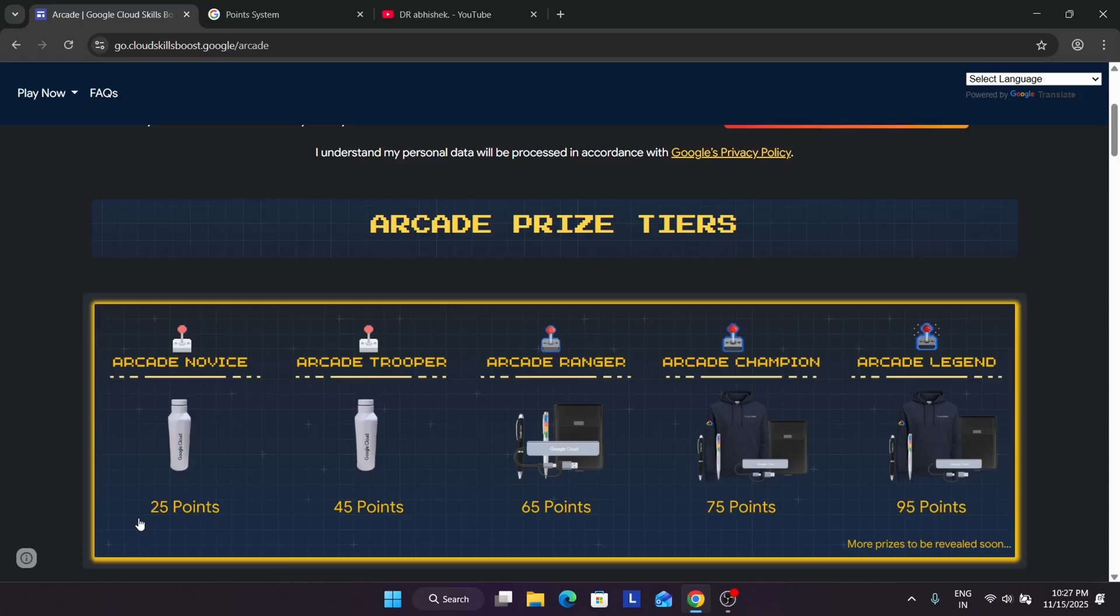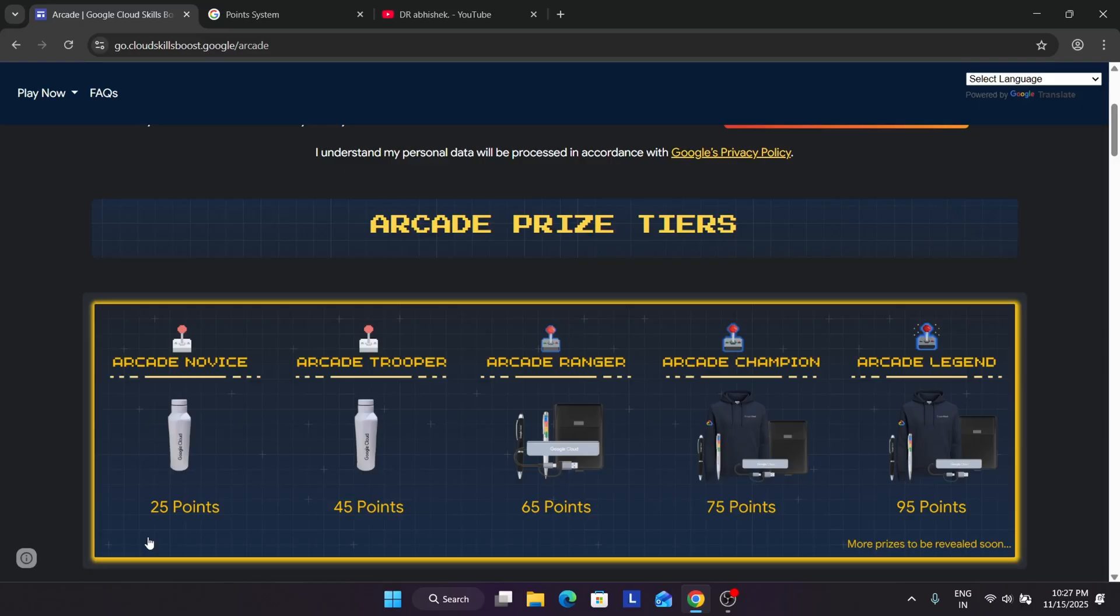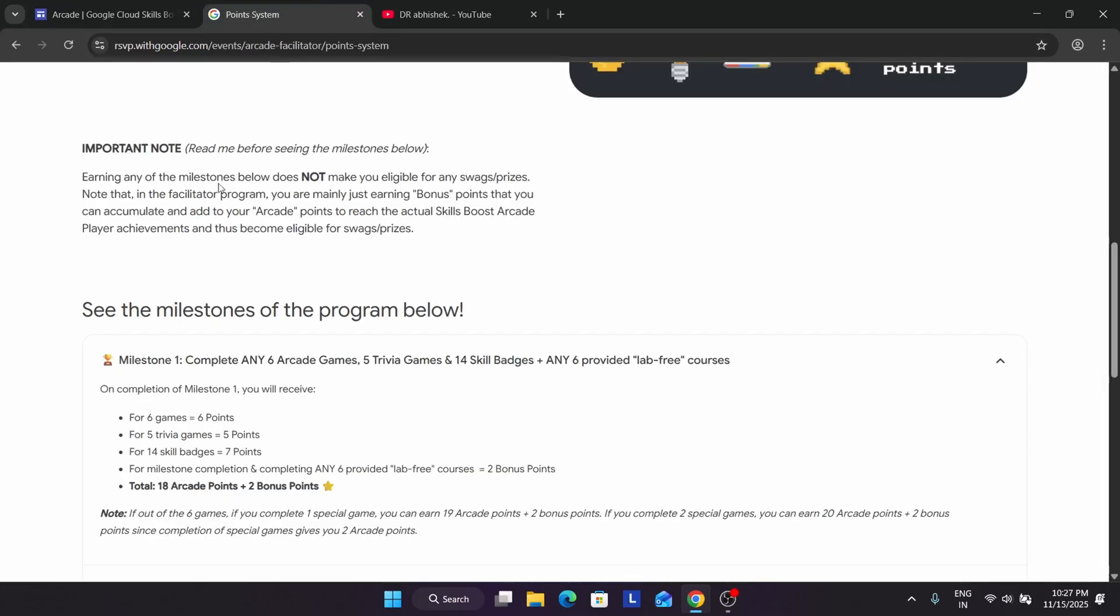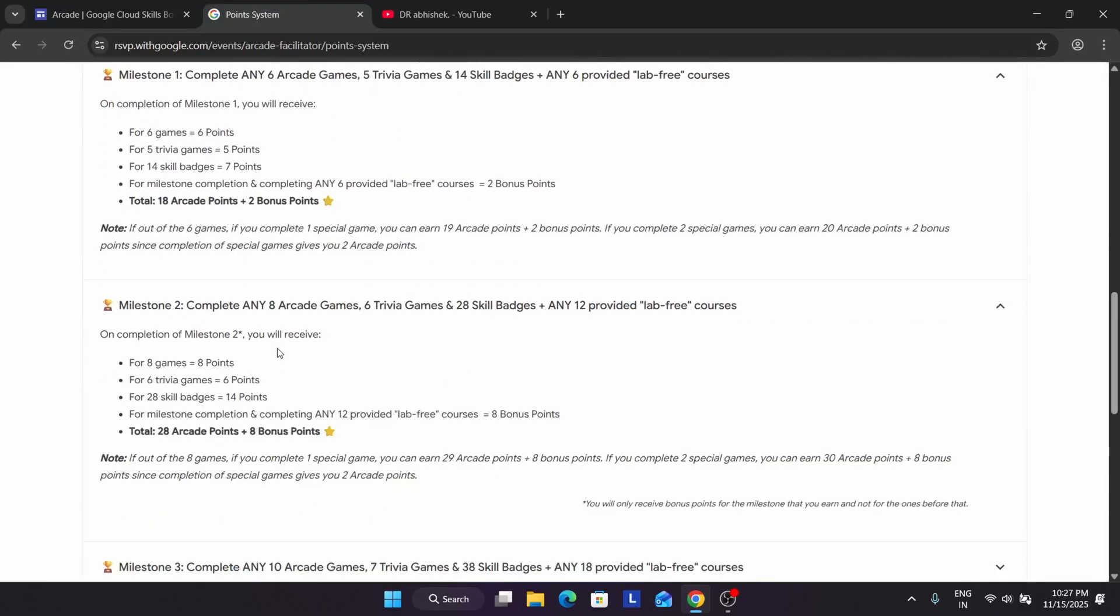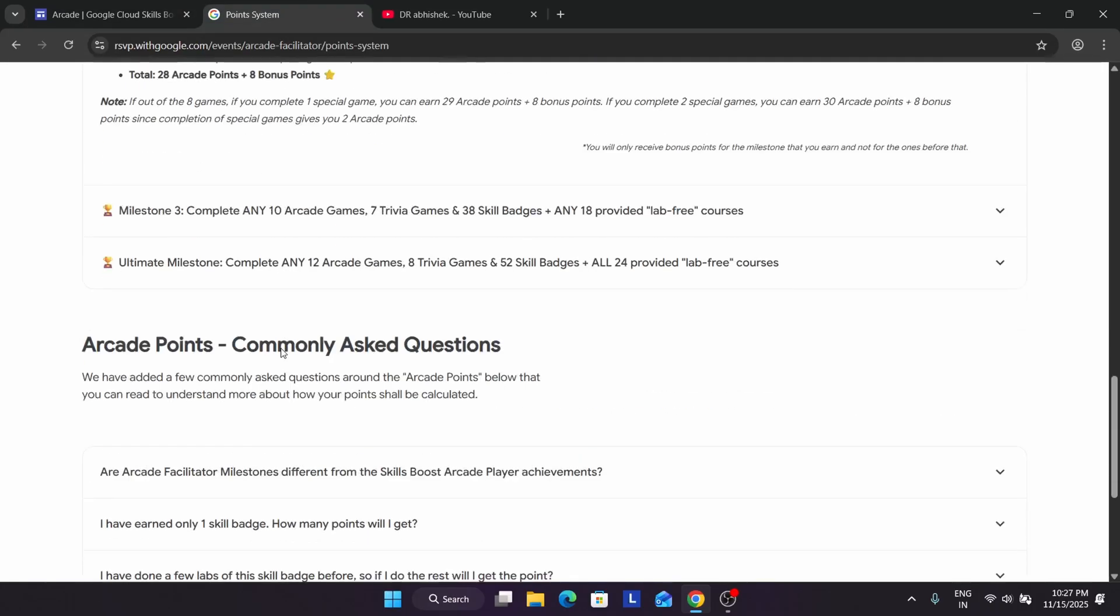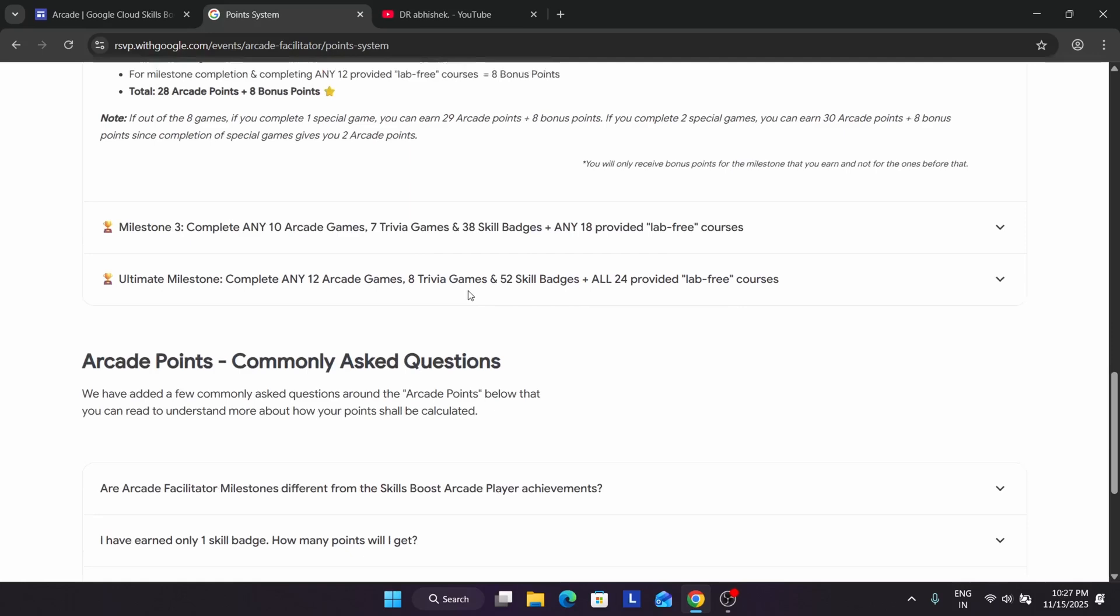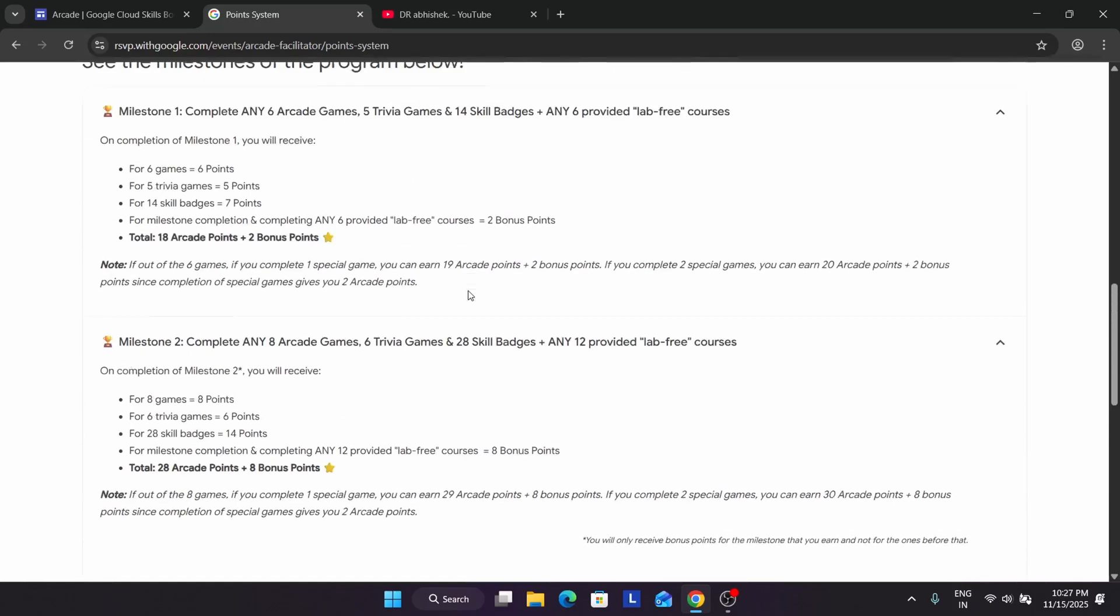You can see 25 points. So you need to do 5 more points by any means - like you can do 10 skill badges, 5 trivia games, 5 arcade games. You can have multiple ways to complete the badges. Similarly, all the milestones are here so you can understand all these things.